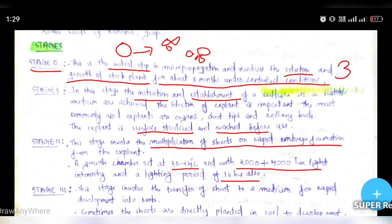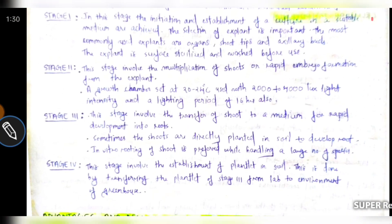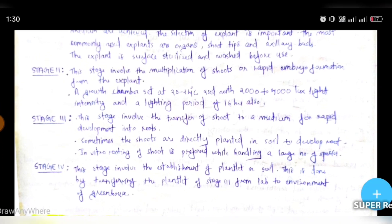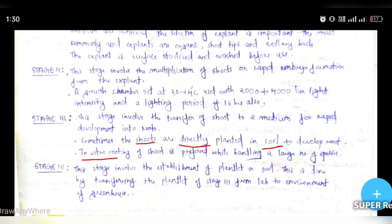Then Stage 3. This stage involves the transfer of the shoot to a medium for the development of roots. We have a shoot form, a plant, and roots. The shoot is transferred to the medium for root development. Sometimes the shoots are directly planted to soil to develop — this is in vitro rooting done in the lab.